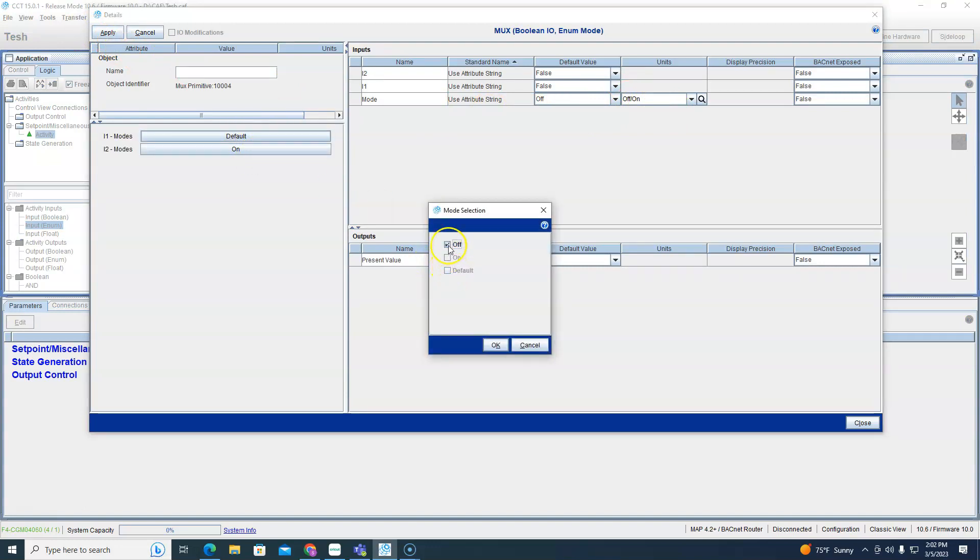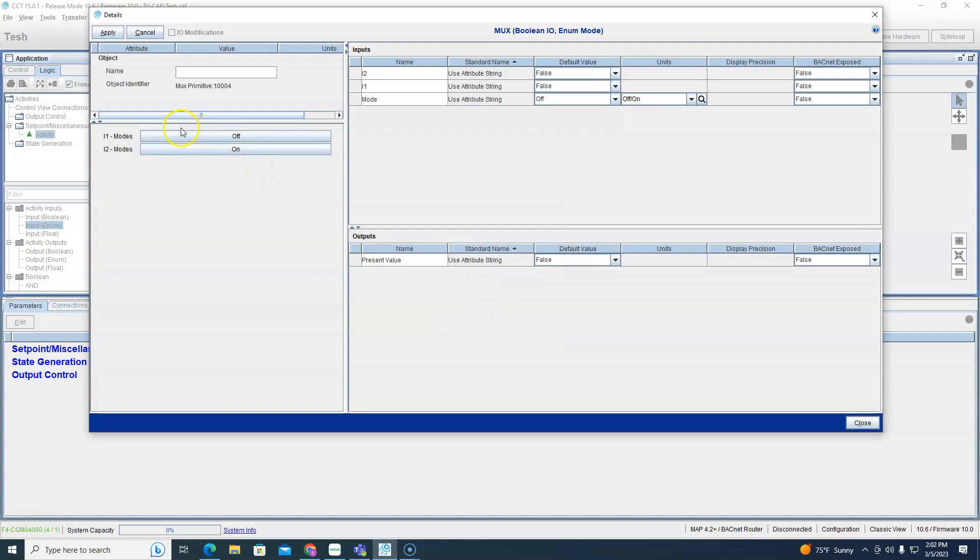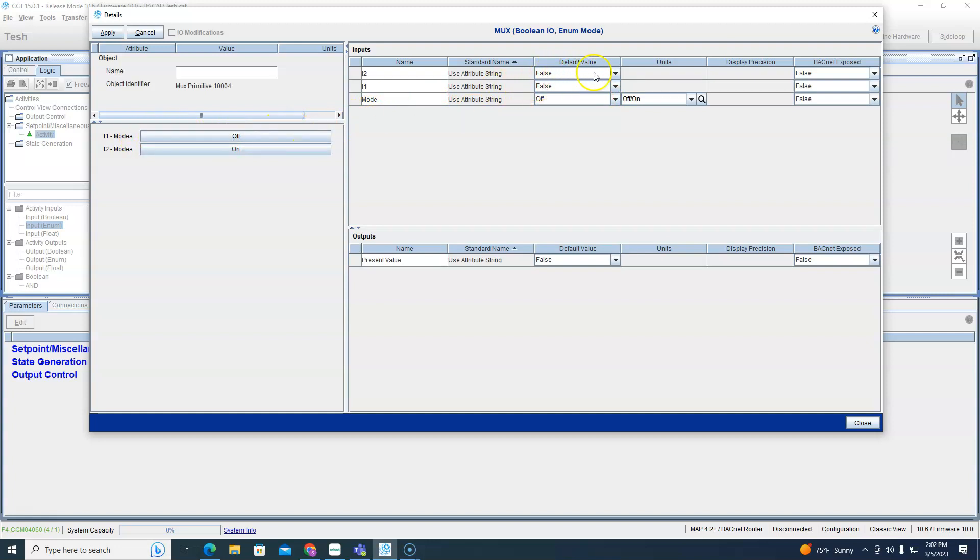So what do we want this thing to do? Our choices are off on. Make this all right, put off there. So if the mode is off we want it to be false, if the mode is on we want it to be true.